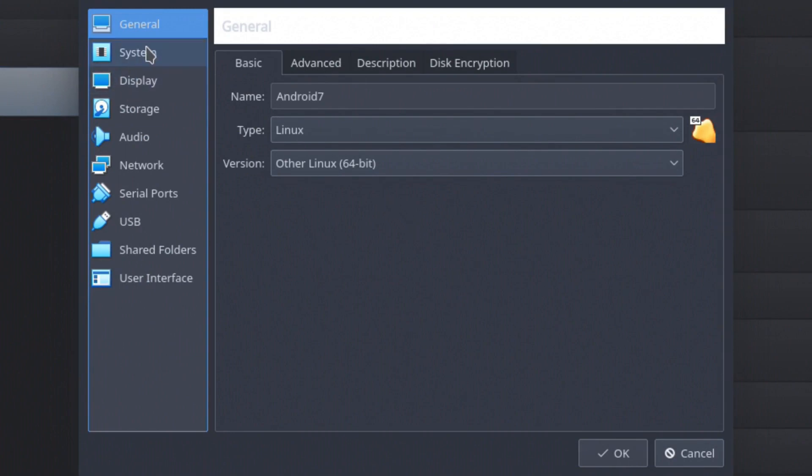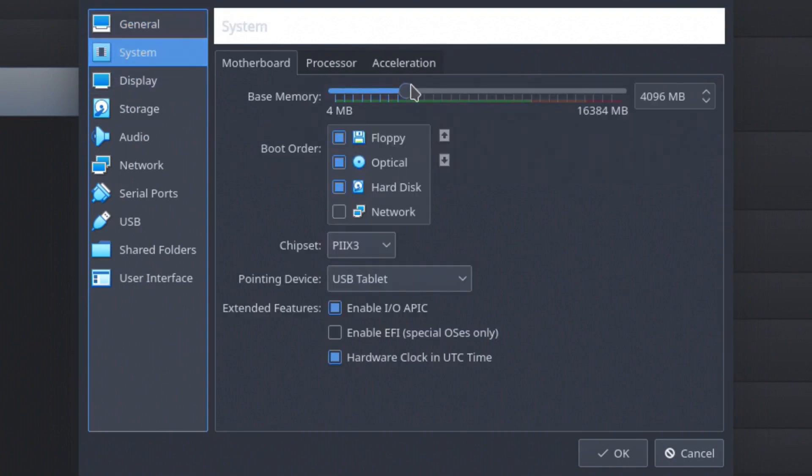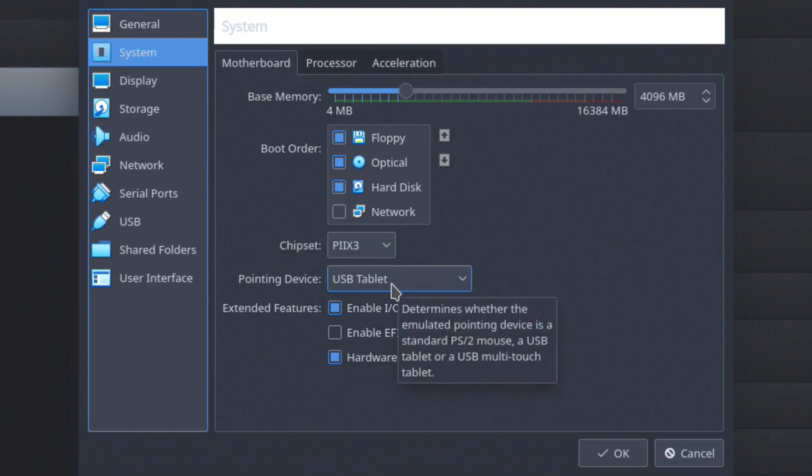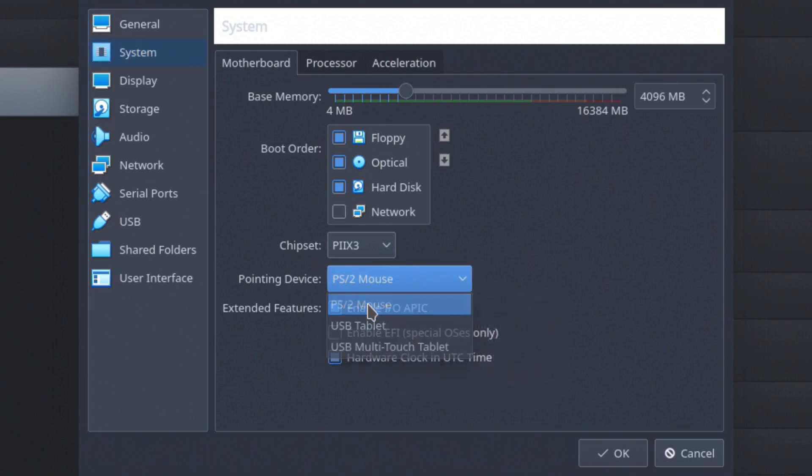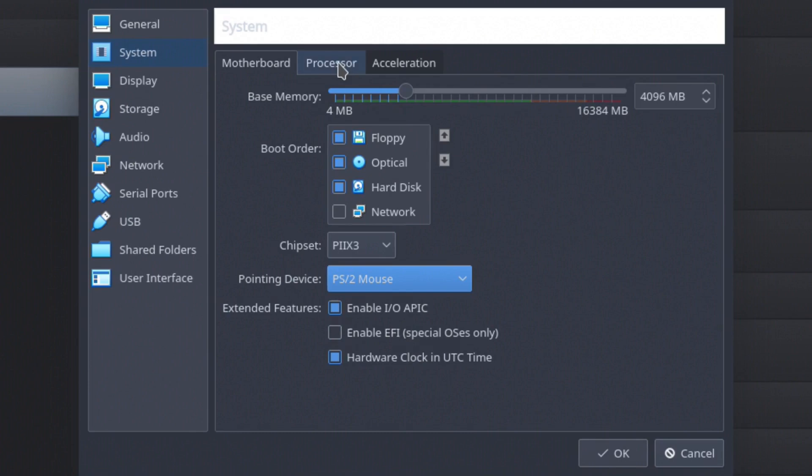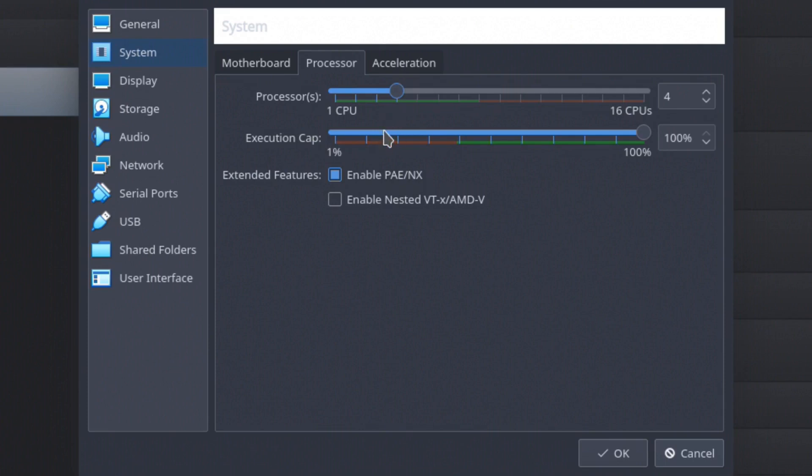So from this screen, we're going to go to system. And the very first thing in here is the pointing device is set up as tablet. This is no good. You need to make sure this is PS2 mouse. Otherwise, your mouse is not going to register correctly when you're browsing around in Android. The next thing is I highly recommend changing your processor count to whatever system you're running. I have up to 16 virtual CPUs I can use. So I want to use more than one. I want to use probably four of the 16.